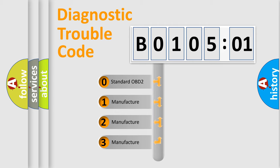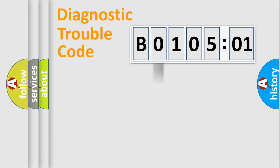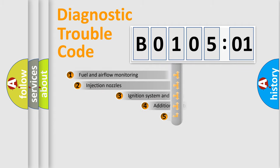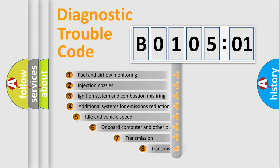If the second character is expressed as zero, it is a standardized error. In the case of numbers 1, 2, or 3, it is a manufacturer-specific expression of the car-specific error.